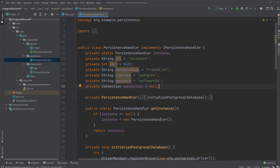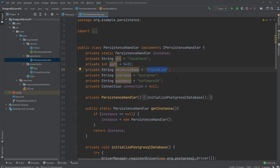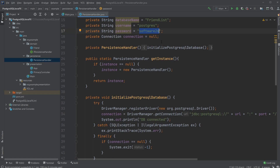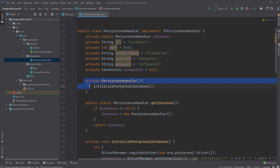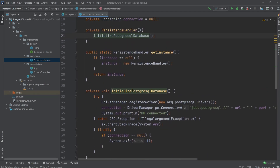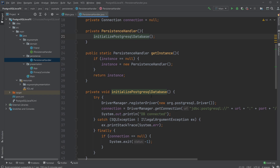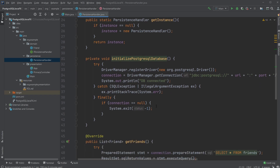The persistence handler is a singleton, so we have a private static instance. We have some values connected to our database: the URL — in this case just localhost — the port, the name of the database, and the username and password. Initially our connection is null, meaning we haven't connected yet.